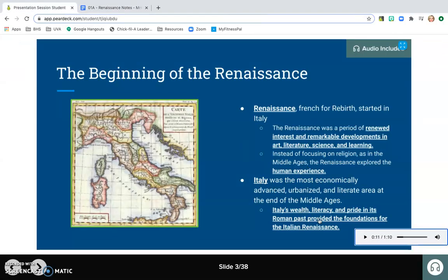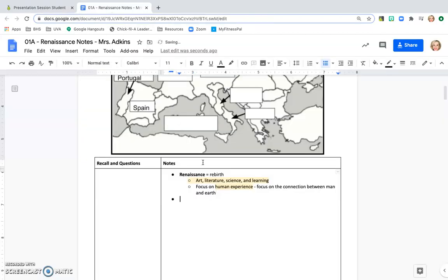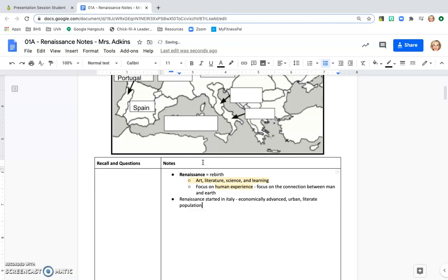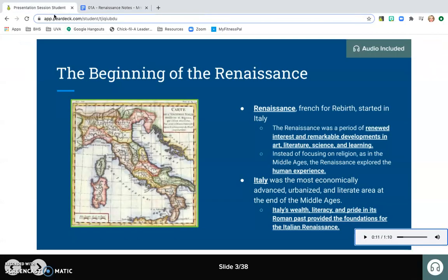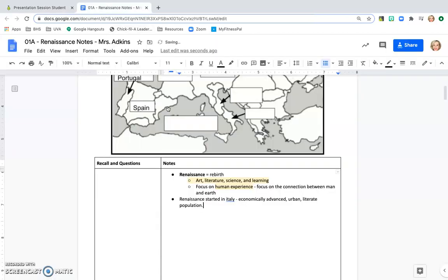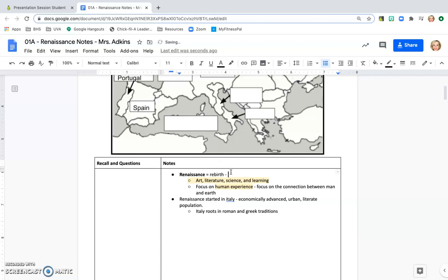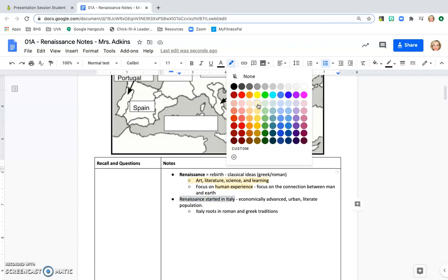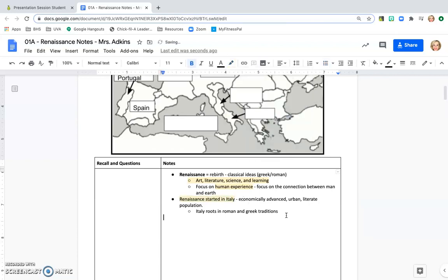Again, if I go back to my slide here, I see this information here. Italy was the most economically advanced urbanized and literate area. So then I might say underneath here, Renaissance started in Italy, economically advanced urban literate population, because those are all the reasons from the slide why they started in Italy. The other thing that I note from the audio that I listened to was that Italy had roots in Roman and Greek tradition. Oh, and I forgot up here that reminded me it's a rebirth of classical ideas, meaning Greek slash Roman. So I'm just adding to my notes here to make some changes. You can always change them as you go. Now, this is also another important idea, so I'm going to highlight that as well, that the Renaissance started in Italy.